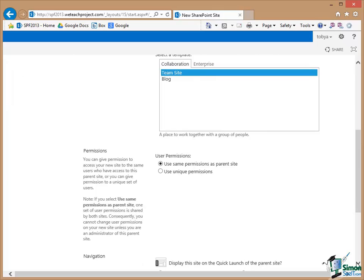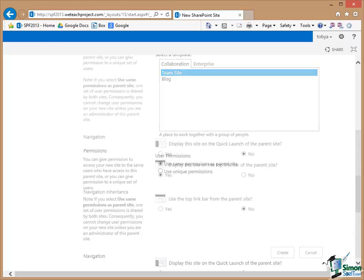Now we decide about permissions. You basically have two choices. Do you want to use the same permissions as the parent site? So in other words whatever somebody can do on the parent site they can do the same on this one or do we want to give this site different permissions to the parent site? Now the default is to use the same permissions and that's the option that I'm going to go with on this occasion.